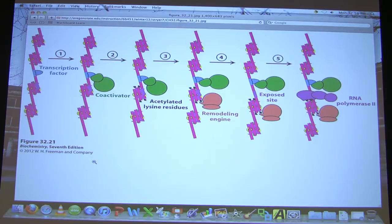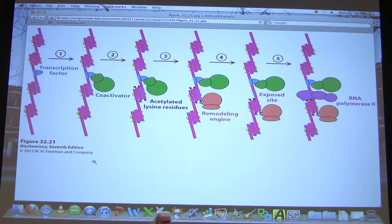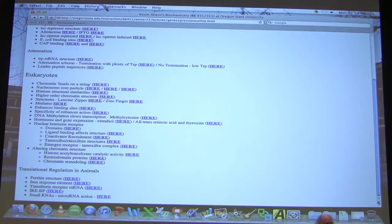Question: How localized is the area of effect of this histone acetylase—is it within 10-20 base pairs, or can it act a long way away like some enhancer sequences? The answer is it is limited only by the accessibility of the bending of the DNA, and it can actually act over a region of several hundred base pairs. That's one example of how gene expression in eukaryotes can be regulated—there are hundreds of others.